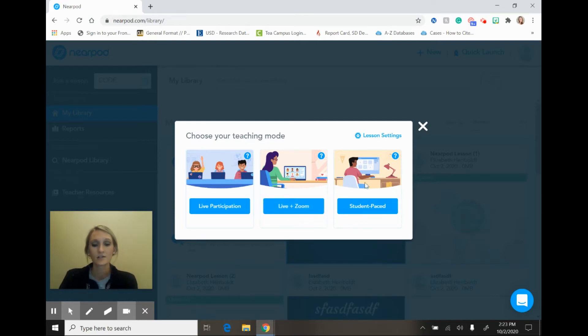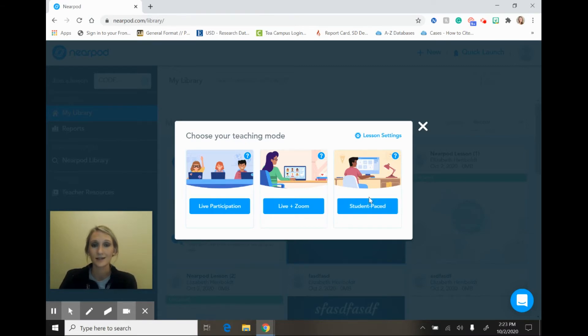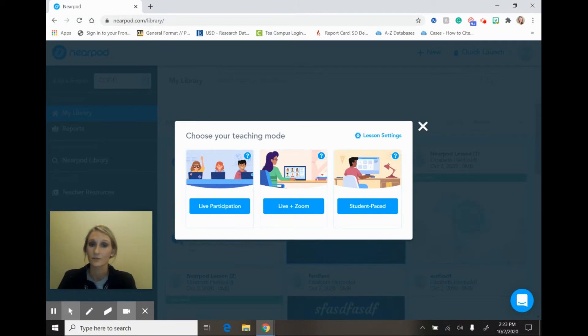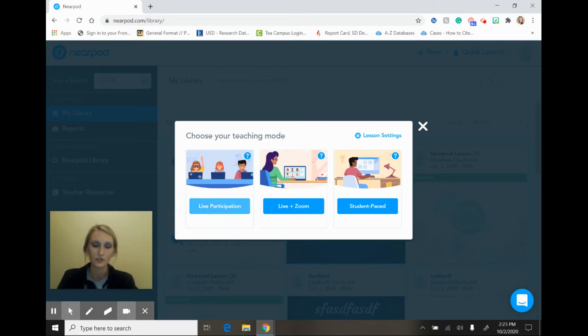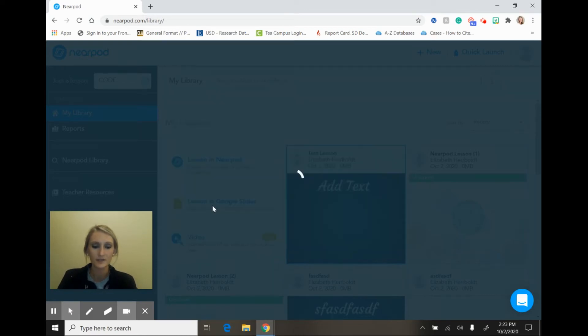There is also a student paced option. This is an excellent option if you would like to assign a lesson as homework or if you would like to use a lesson as a flipped classroom experience. I'm going to pick live participation just so you can see what this option looks like.